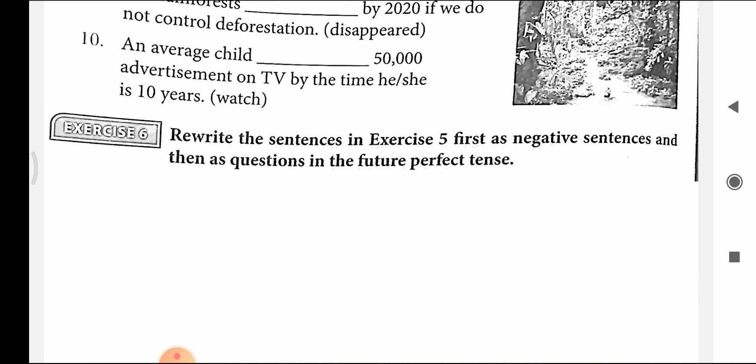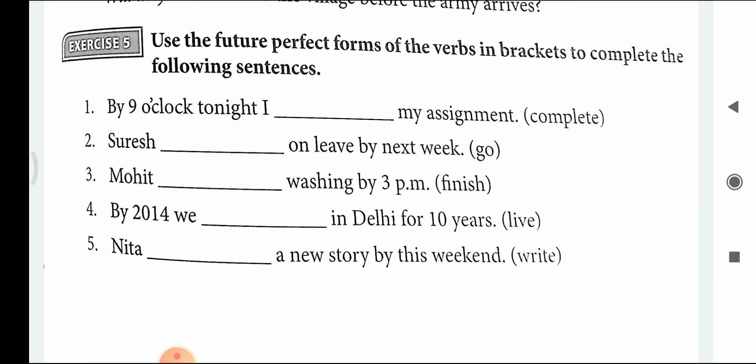Let's see exercise number 6: Rewrite the sentences in exercise number 5, first as a negative and then as a question in future perfect tense. First — negative: By 9 o'clock tonight, I will not have completed my assignment. Question: Will I have completed my assignment by 9 o'clock tonight? Second — negative: Suresh will not have gone on leave by next week. Question: Will Suresh have gone on leave by next week? Third — negative: Mohit will not have finished washing by 3 p.m. Question: Will Mohit have finished washing by 3 p.m.?